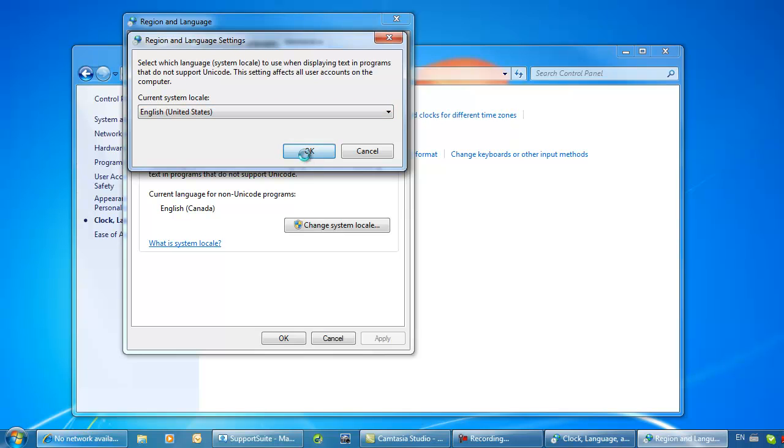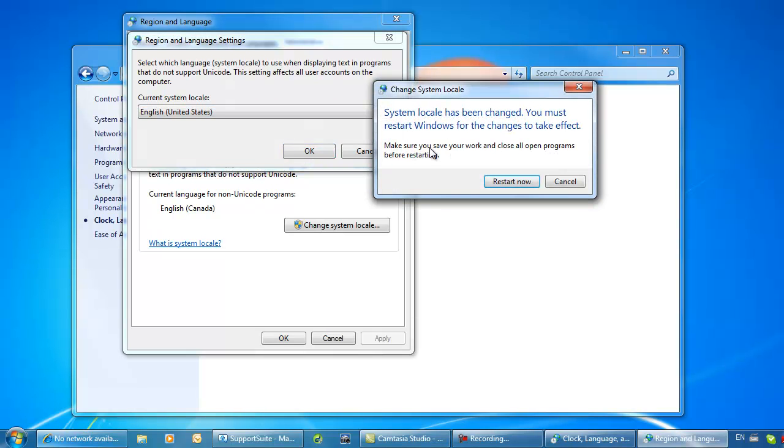When selected, choose OK and choose to restart now. After it restarts, launch your CyberCafe Pro 6 and the error should be resolved.